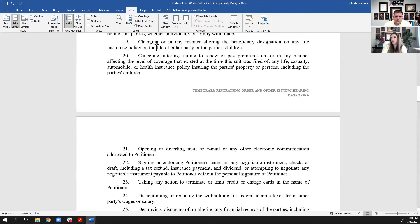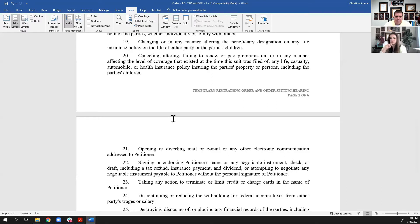Starting here with life insurance policies and other insurance policies — same theory: leave everything the way it is. Don't go changing your life insurance beneficiaries. Don't alter any health insurance. You can't remove your spouse off health insurance. If there's automobile insurance, not only do you have to continue it, but if it comes up for renewal during this interim period after you've been served, you've got to renew that policy. We've got to make sure all the insurances stay the same and everybody's covered until we can get to a hearing.